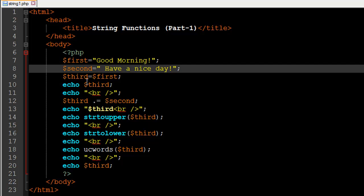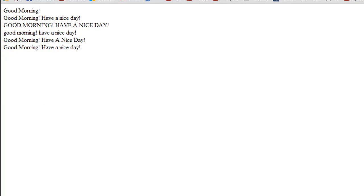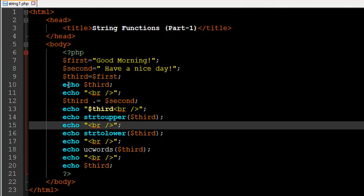On line 10 I used the echo statement to display the value in $third, and on line 11 I passed in a break tag as a string to the echo statement. Let's check out the output in the browser — the file is string1.php. When I press Enter I see 'Good morning!' — this is the result of the echo statement on line 10. So echo $third gives us 'Good morning!', which is the text stored in the variable $first.